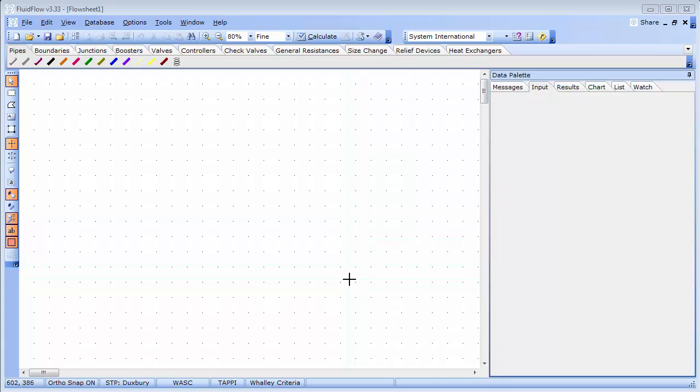The Fluidflow user interface is straightforward and has been developed based on continuous feedback from customers over many years. We simply create our models on the flow sheet using the elements which are available to us from the component palette.